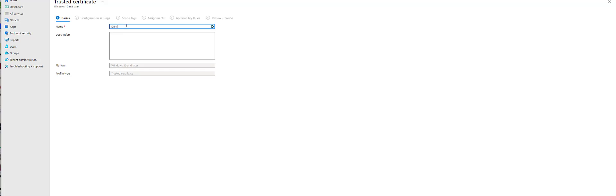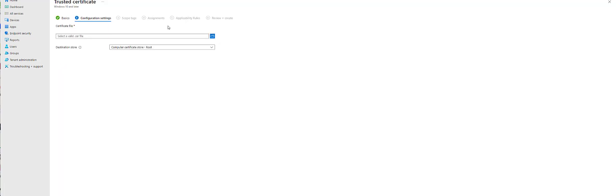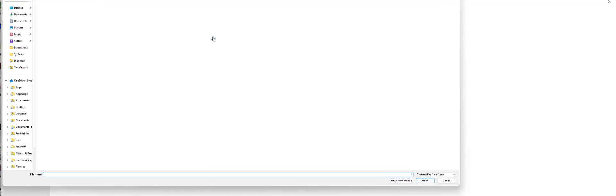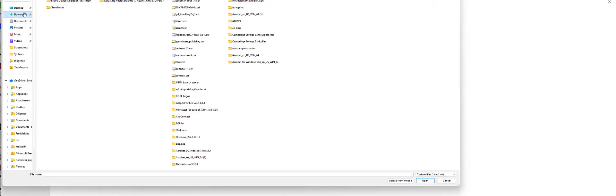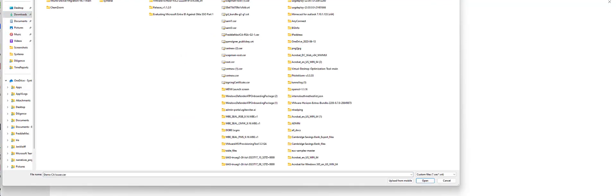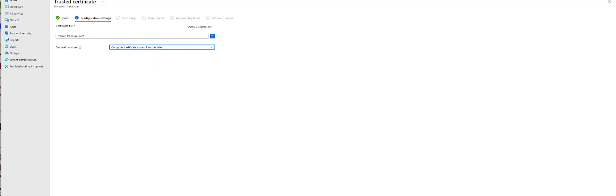I'm going to call this demo root CA. So we're going to grab that cert, put that in an intermediate store, hit next.